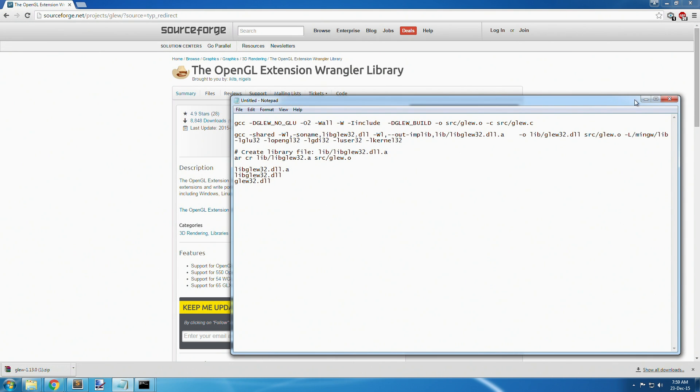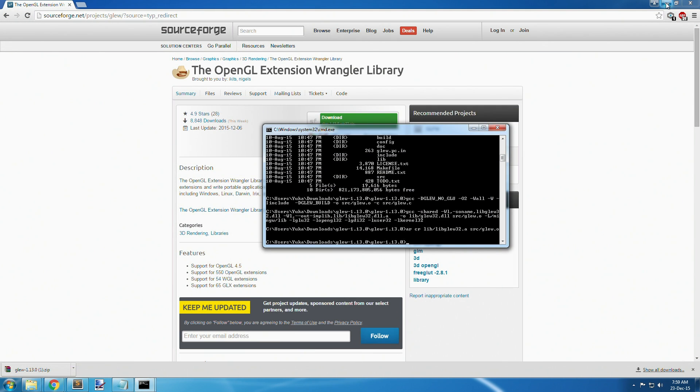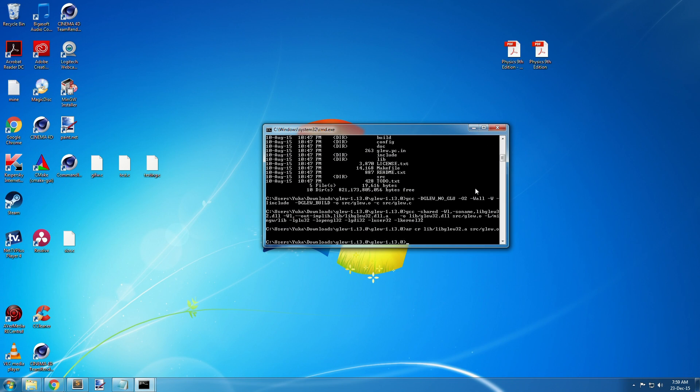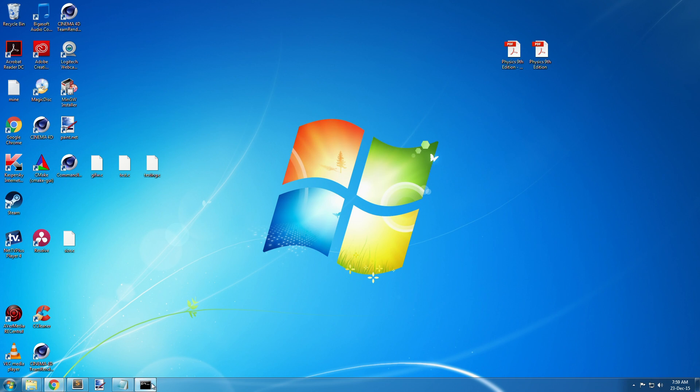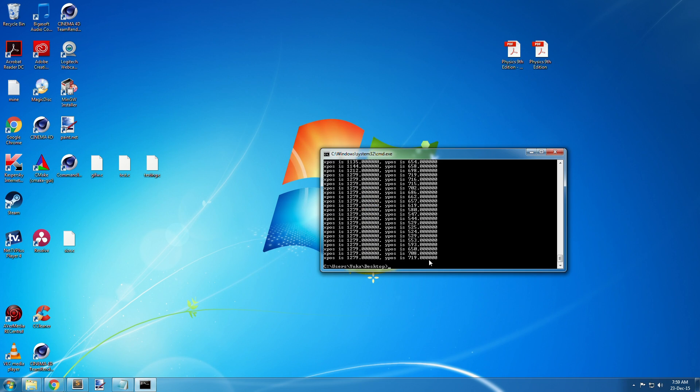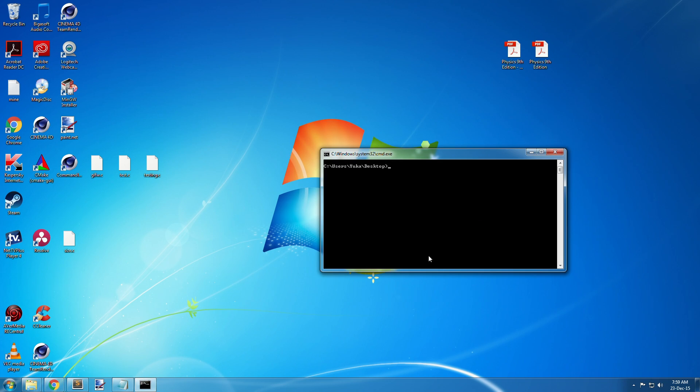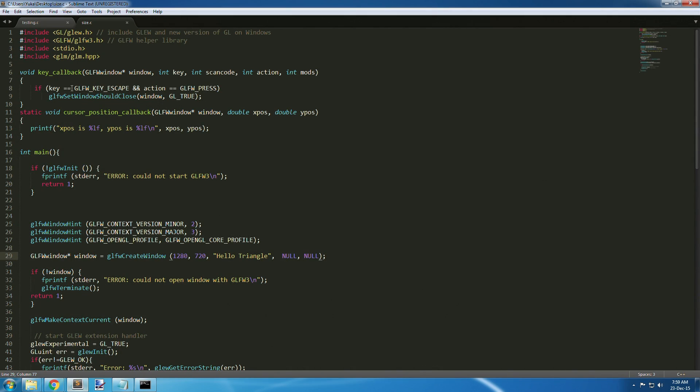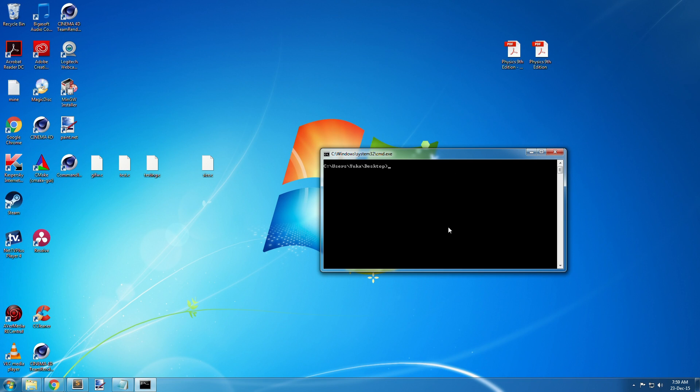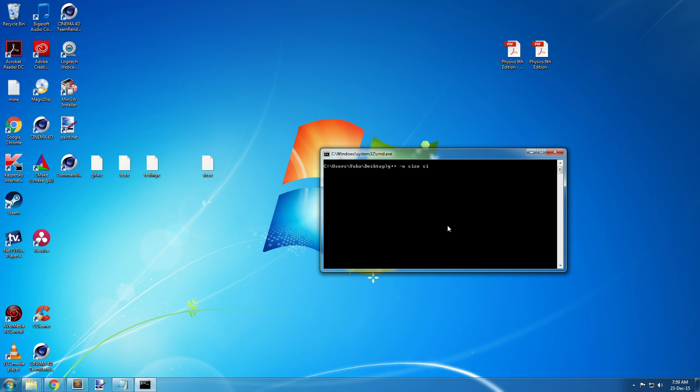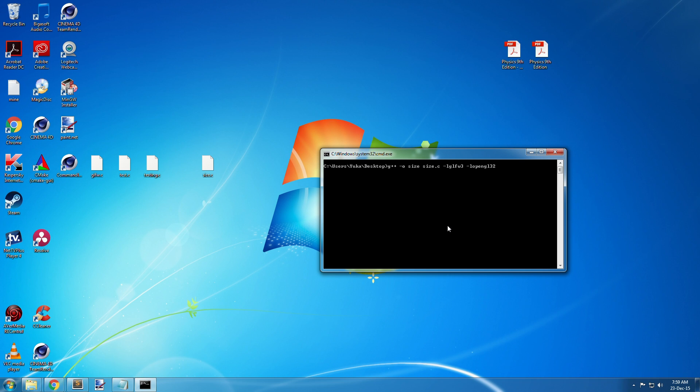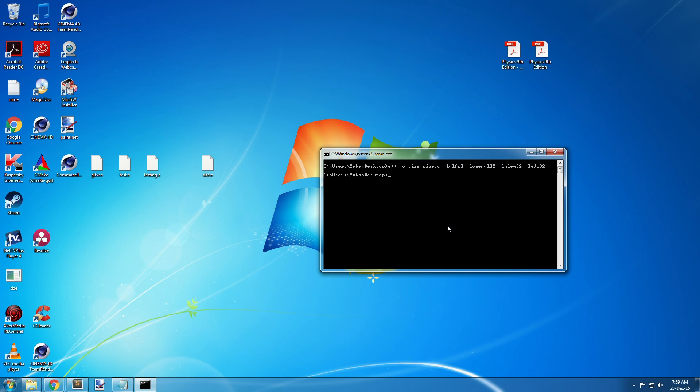Now to test it, I've got a file here called size.c. I'll just make my size.c and link everything you need to link with the compilation command.